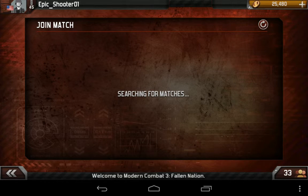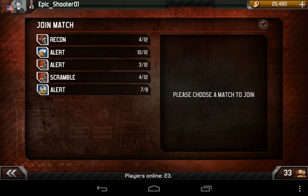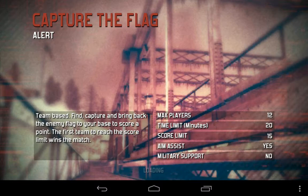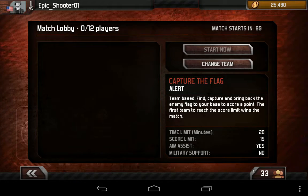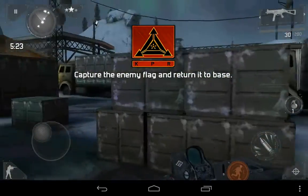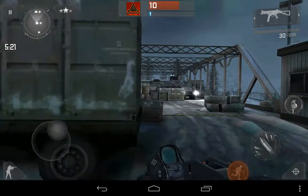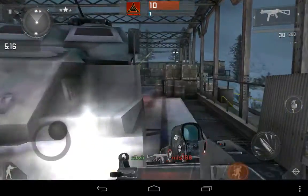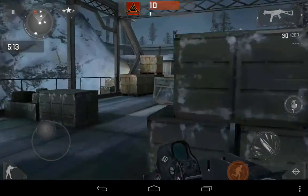Everything's working — multiplayer, single-player. There are 23 players online right now. That's how dead Modern Combat 3 is after the 4.4 KitKat update came out. But now with this fix, there will hopefully be more players online. I also customized the button layout to the Modern Combat 3 and Modern Combat 4 layout because I got so used to it.